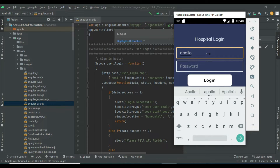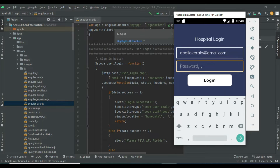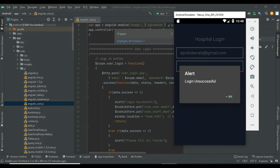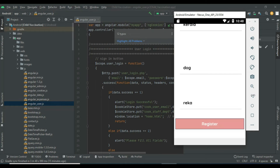Enter the hospital email ID and password to log in. However, you cannot log in yet because the admin needs to approve the hospital first.